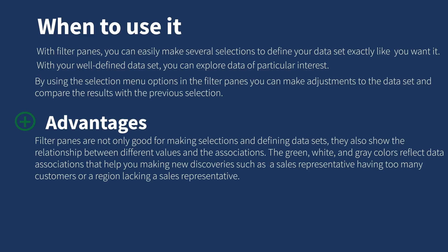The green, white, and gray colors reflect data associations that help you make new discoveries, such as a sales representative having too many customers or a region lacking a sales representative.